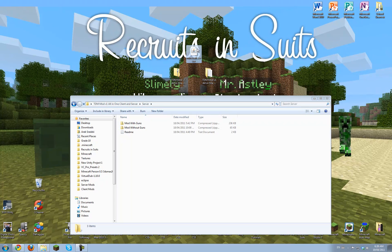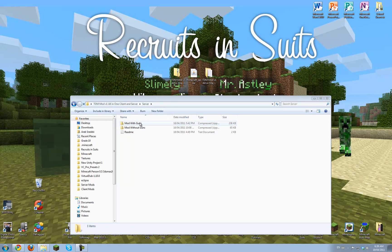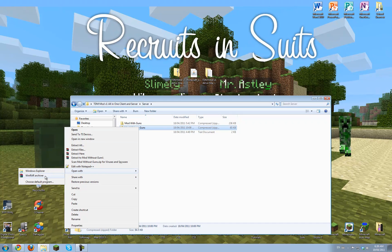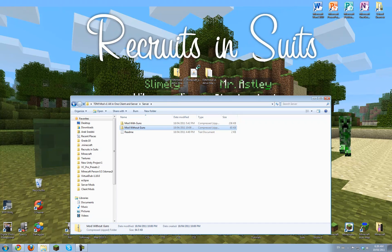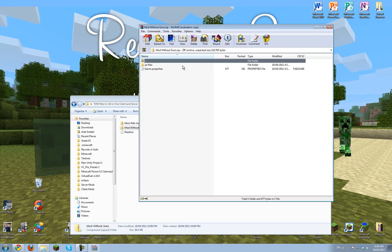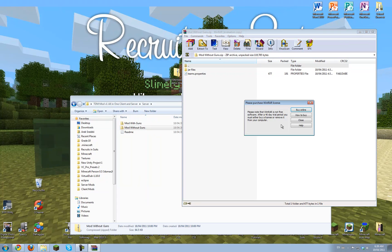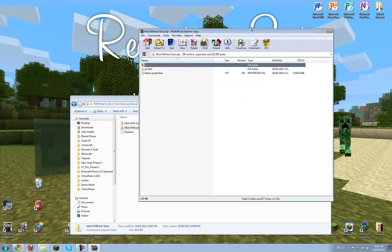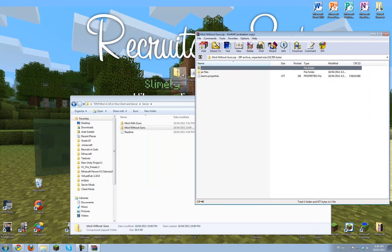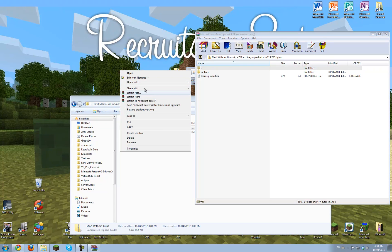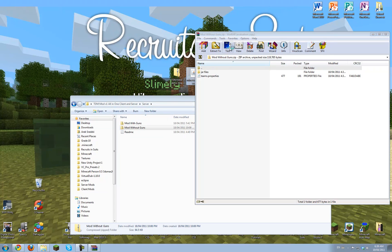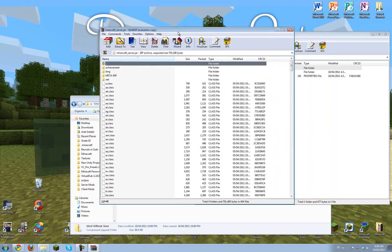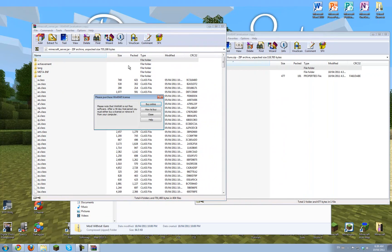I have a brand new Minecraft underscore server file right here. And I'm going to right click mod with guns, open that with WinRAR Archiver, and then open the jar.